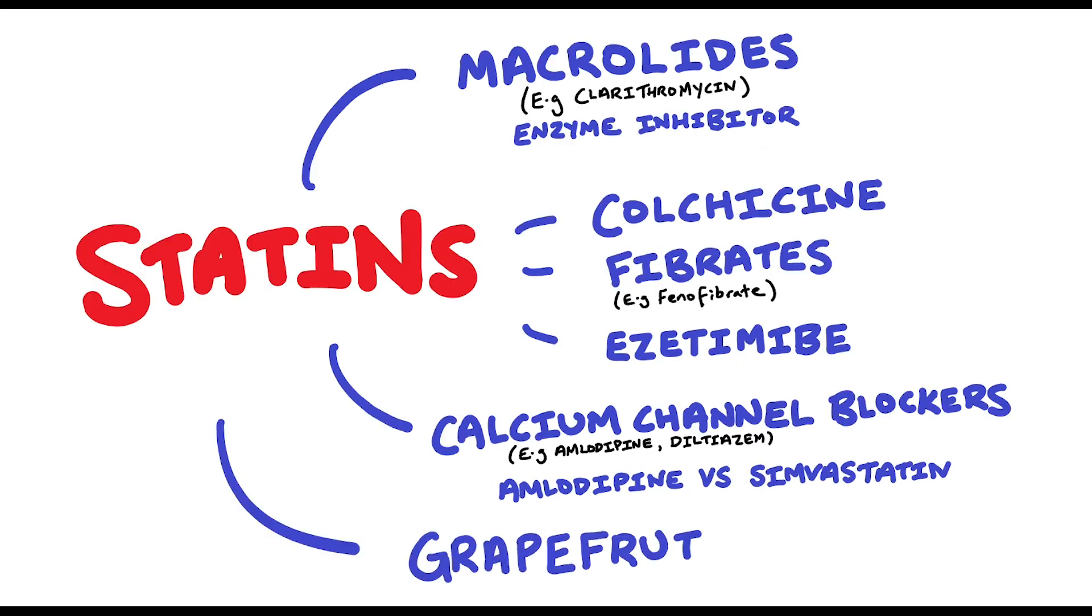Grapefruit juice interacts with simvastatin and atorvastatin. The interaction involves increased exposure of these statins. There are more interactions and I've only mentioned a few so make sure you double check.